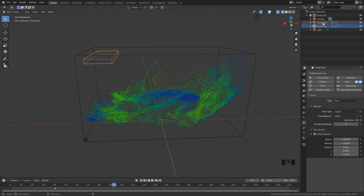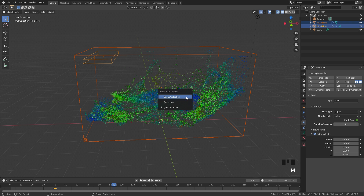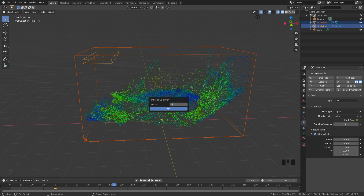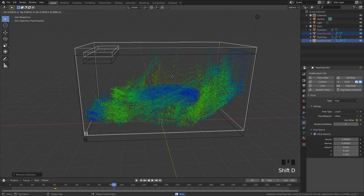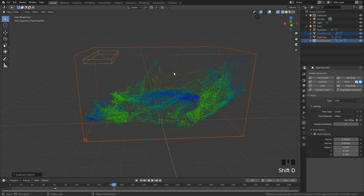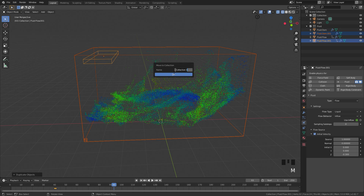Now let's select both of these objects, press M and move them to a new collection — we'll call this collection fluid. Next, we're going to duplicate these objects. Press Shift+D and then right-click, press M and move them to a new collection, and we're going to call this collection smoke.